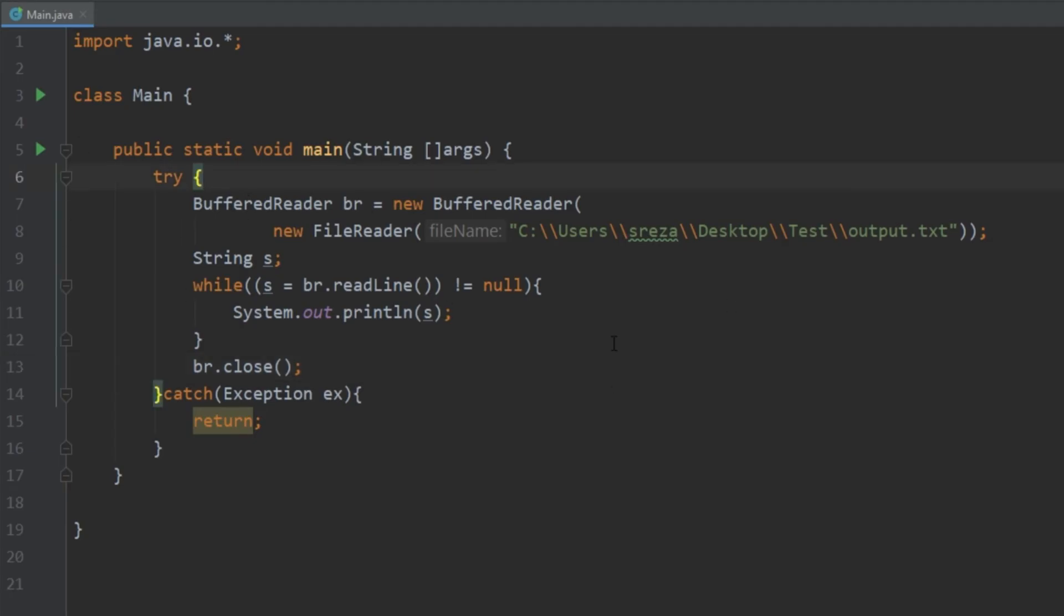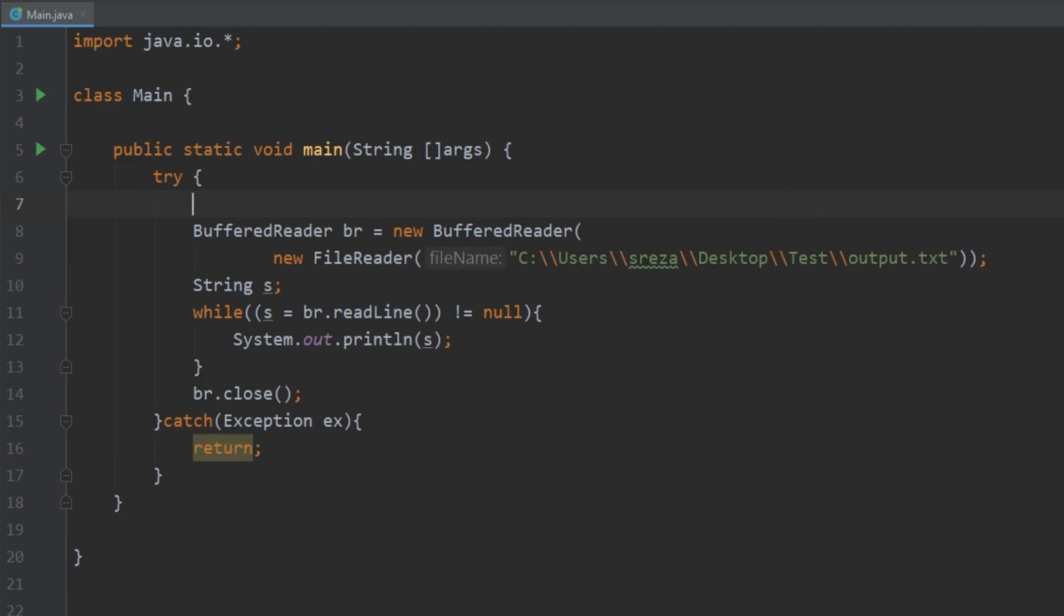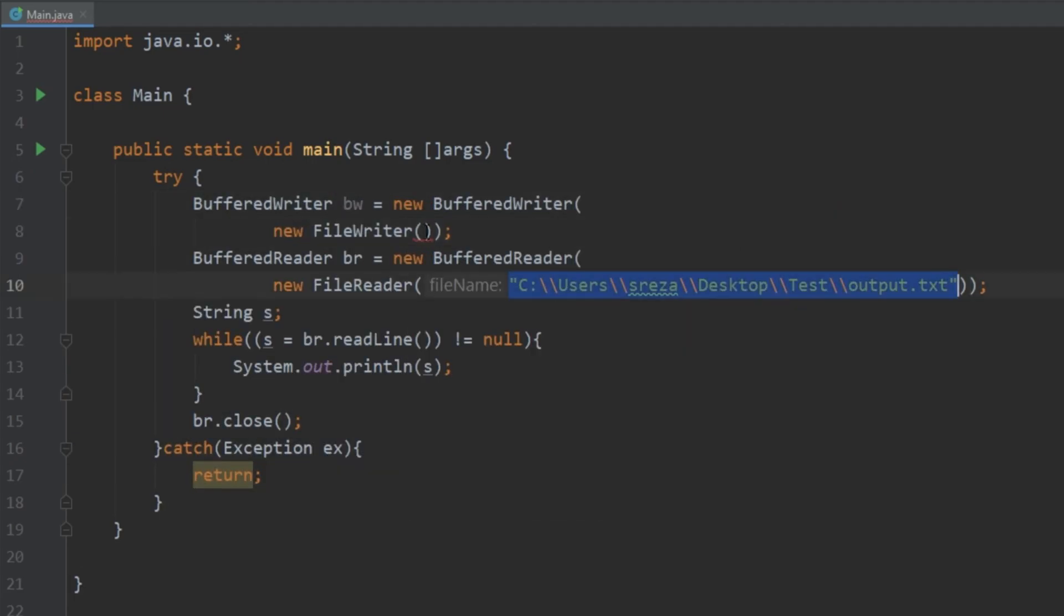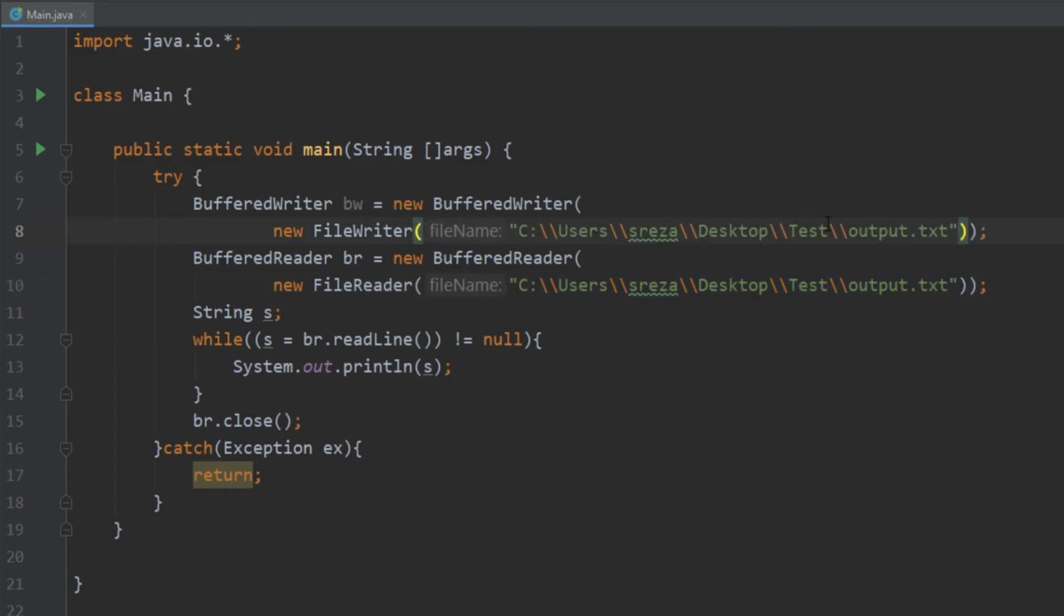All we need to do here is create a BufferedWriter object. And in here instead of having it write to output.txt let's go ahead and do output-copy.txt.